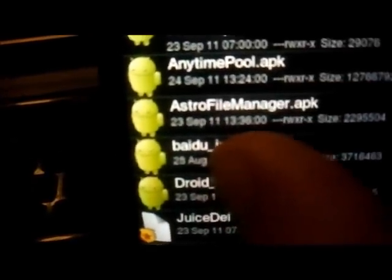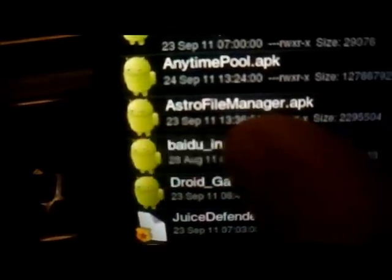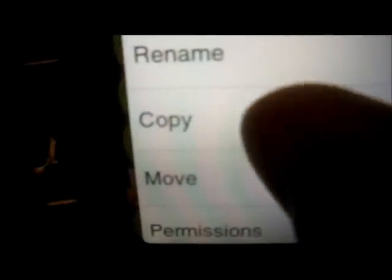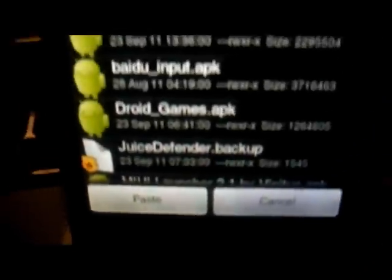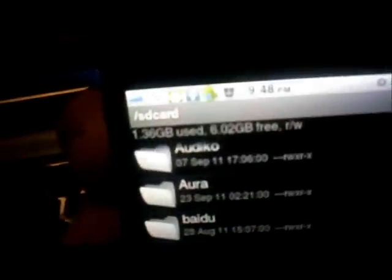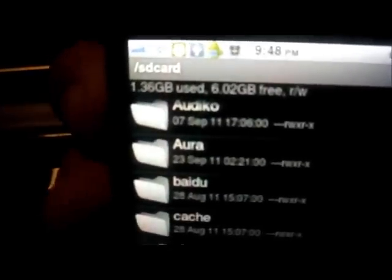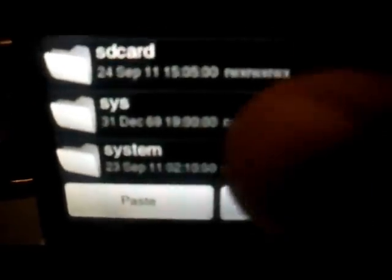Now you're going to long press the application and we're going to tap on copy. Now you're going to see at the very bottom it says paste cancel. So we're going to go back. We're going to go back twice until we see this at the very top, which is forward slash. We cannot see anything such as SD card. It has to be on the very beginning. So now we're going to go down to system and we're going to go to app.